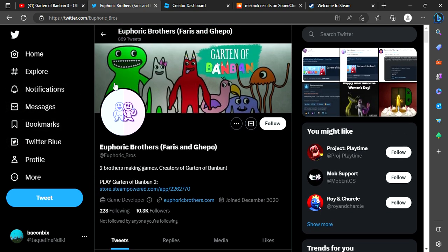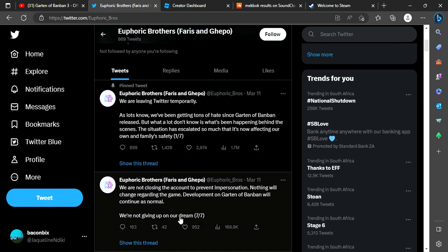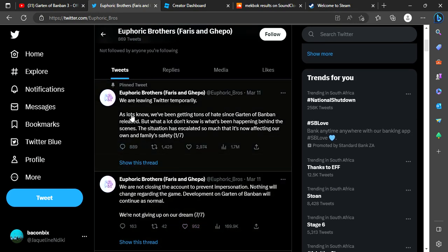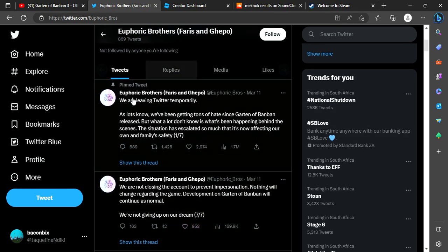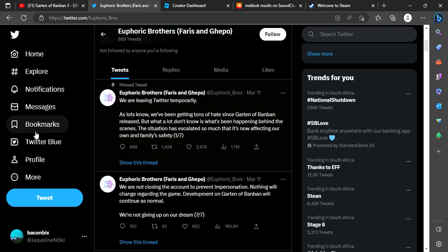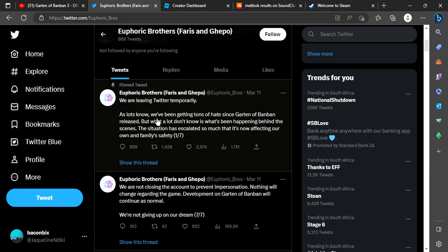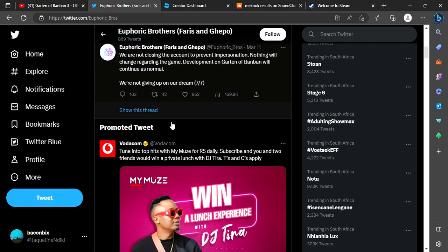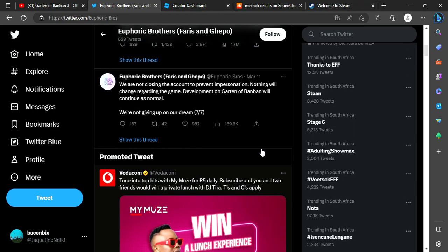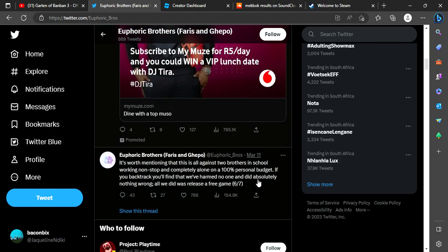There are the developers over in the game called Garten of Banban. I have played that before. I haven't seen a video with it. You just see the video of me beating Doors.